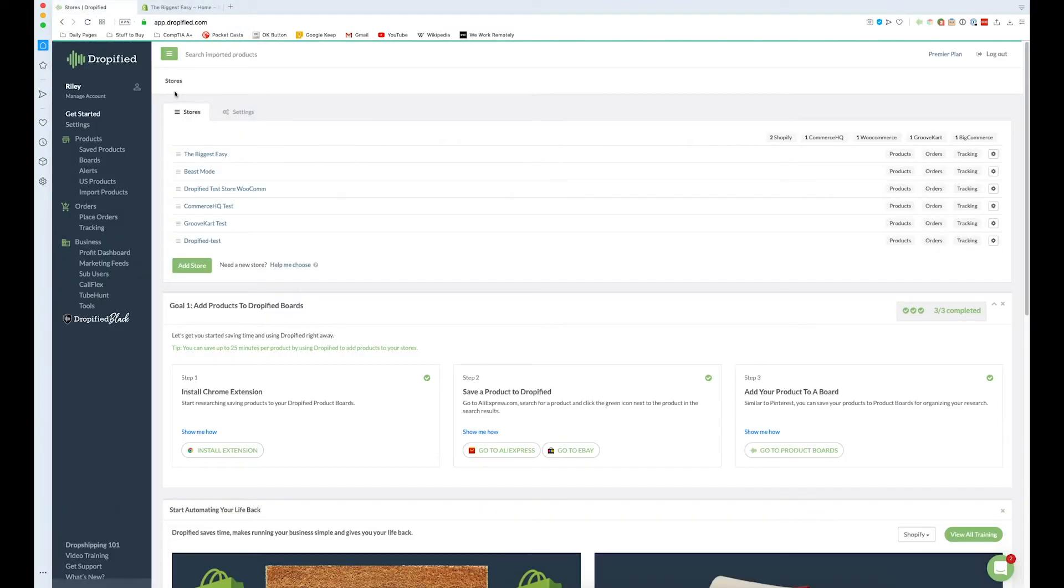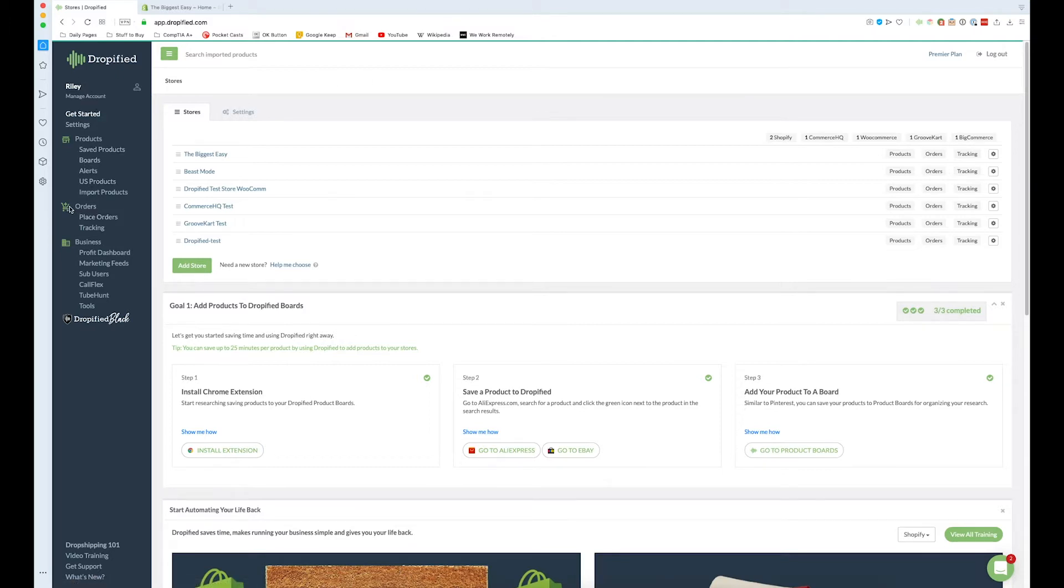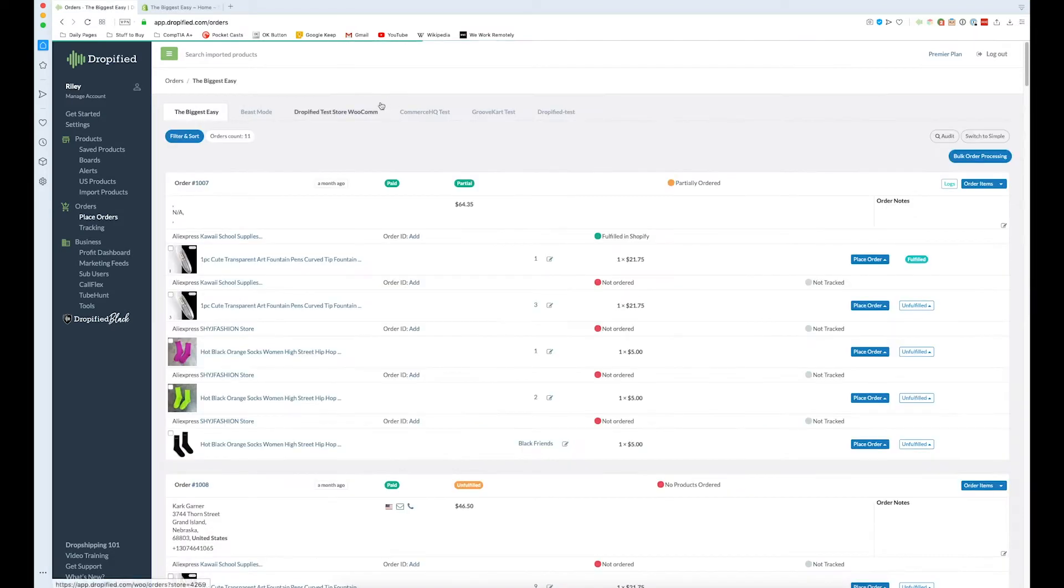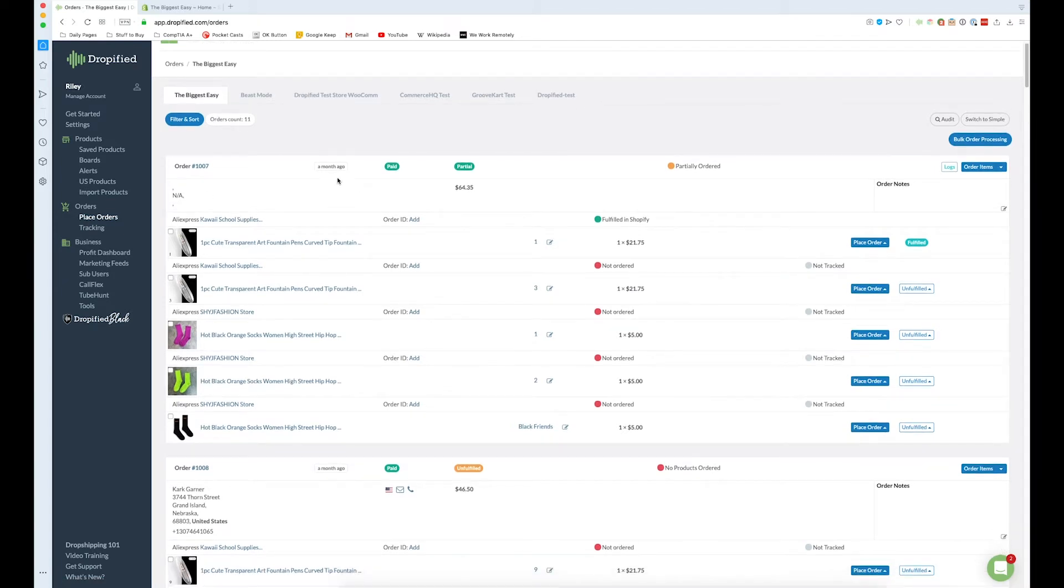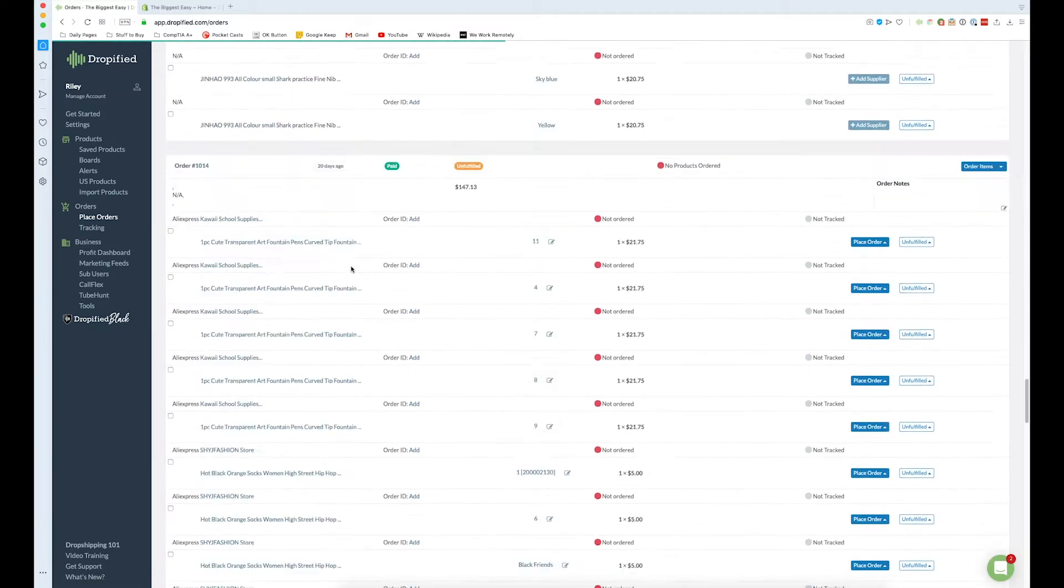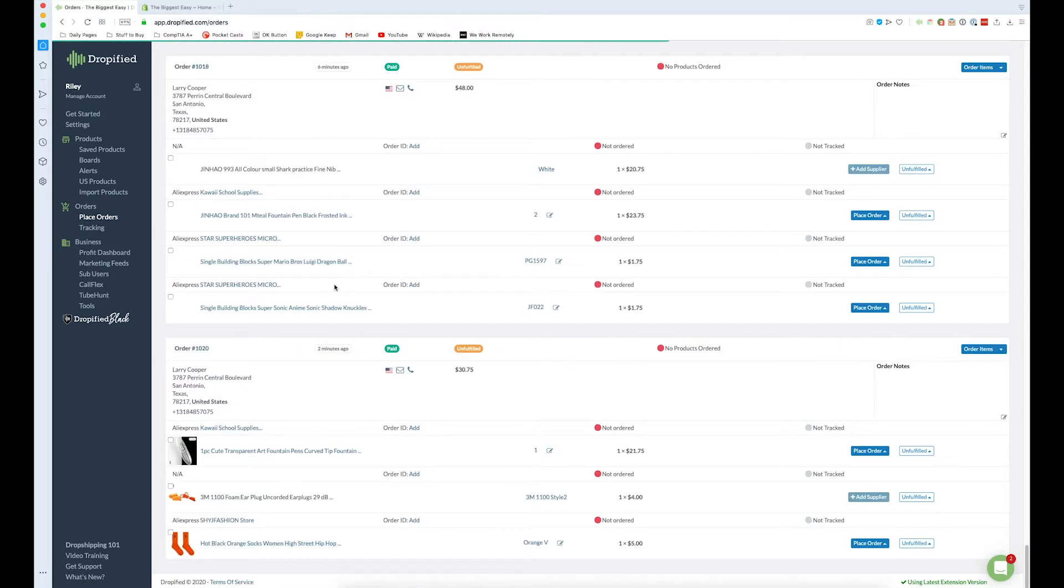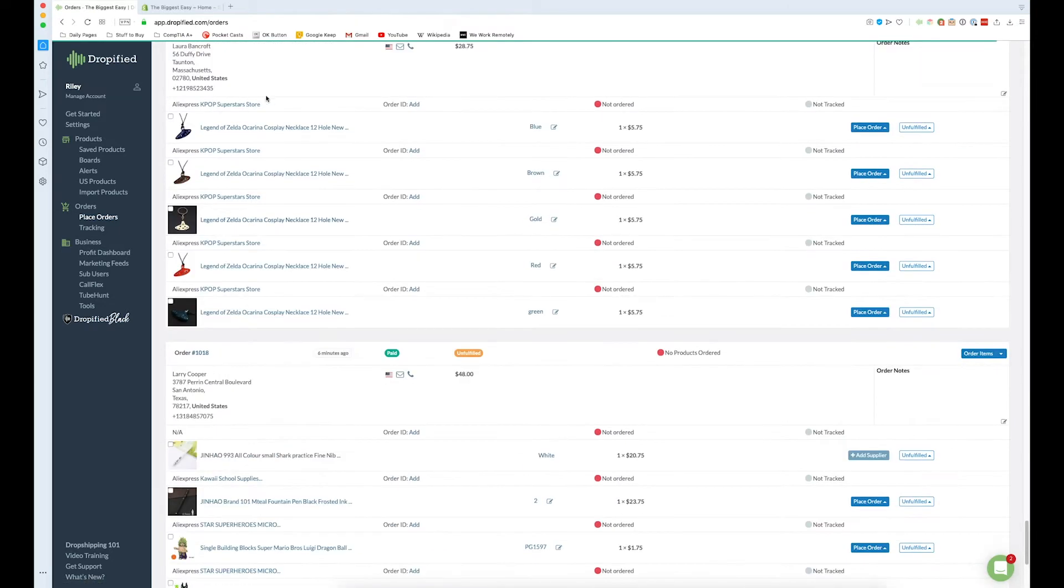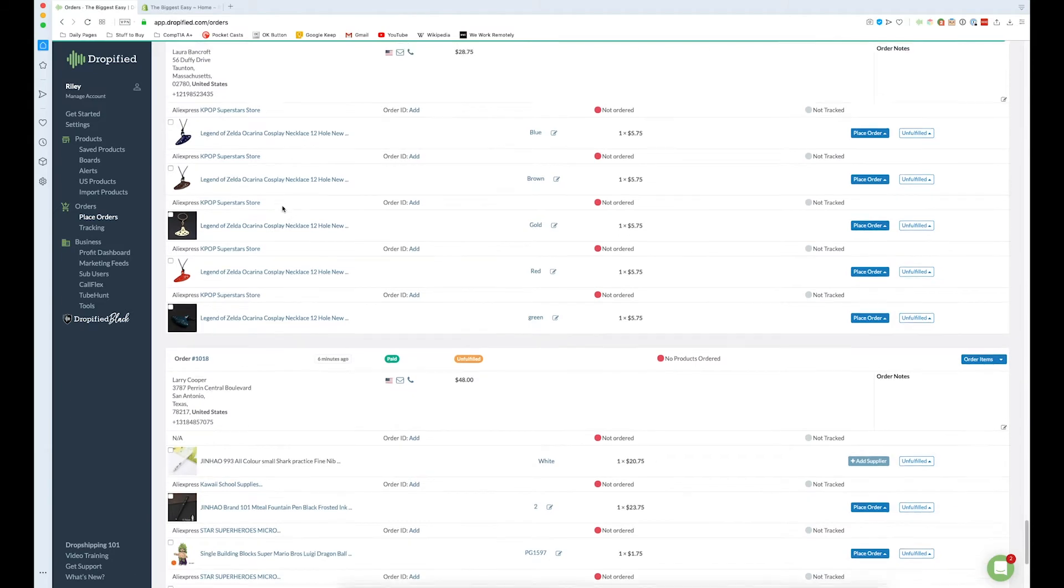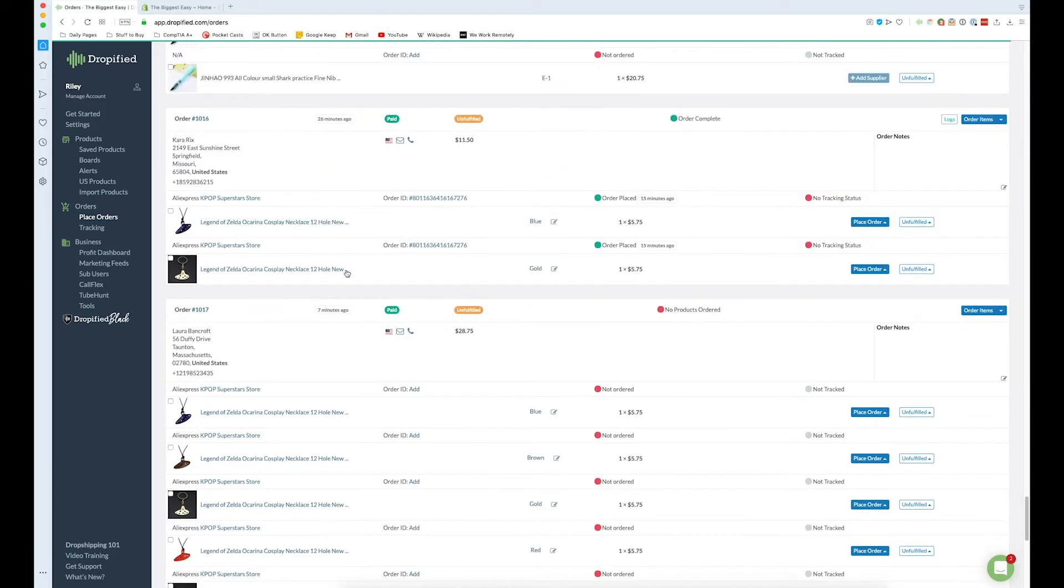So if we go into Dropified what we can do is we can go in right here and go all the way to the left and go to orders and place orders. And so we just choose the store we want to order from. And so this is going to be a chronological list. So the oldest are first and the ones we've just set up are going to be at the bottom. So as you can see you can see the three products here, the four products here. So we've got 12 items to process.